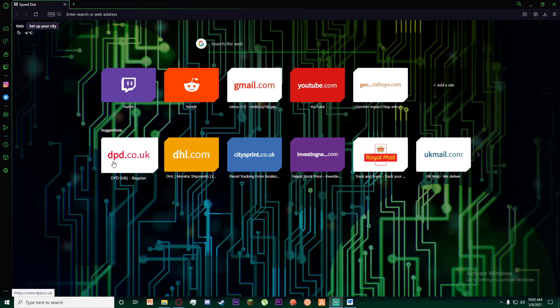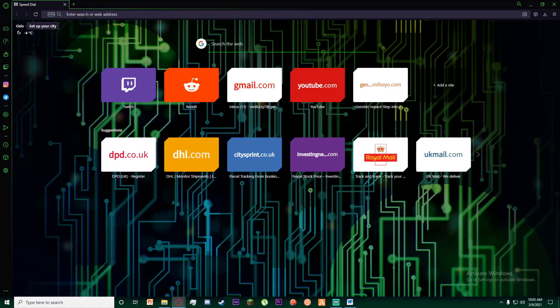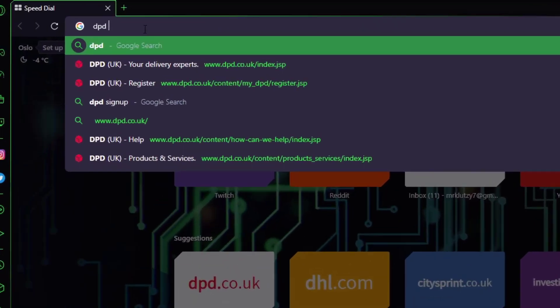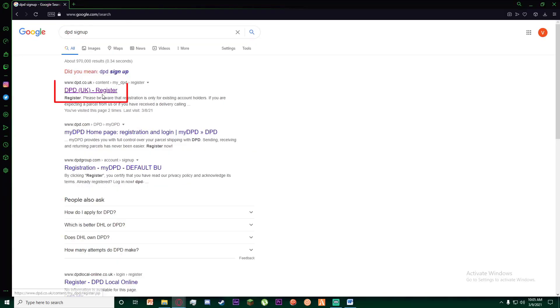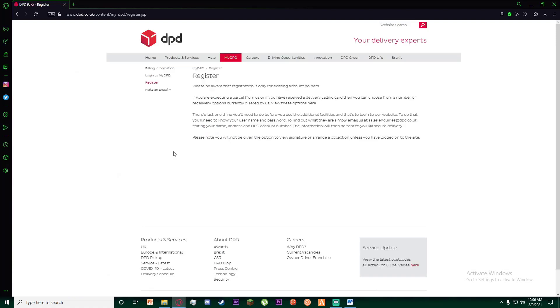First of all, go to any browser you want and simply search for DPD sign up. Once you have done that, just go ahead and click on this first link that pops up.